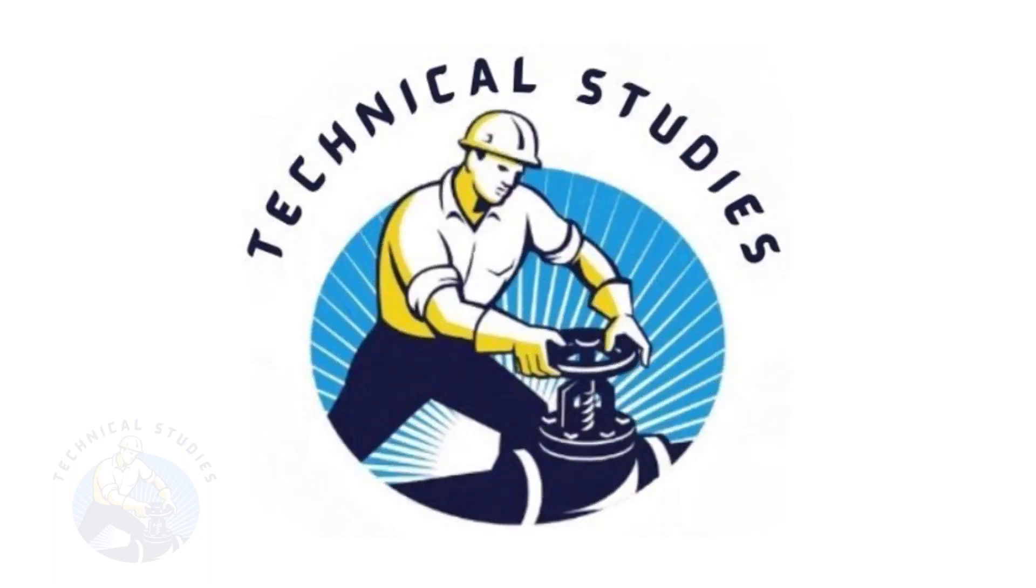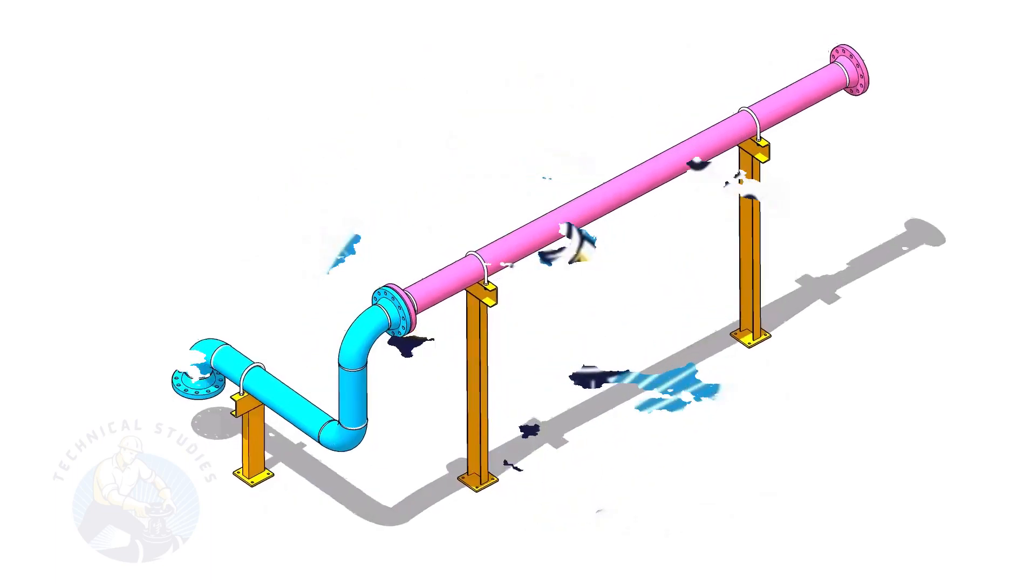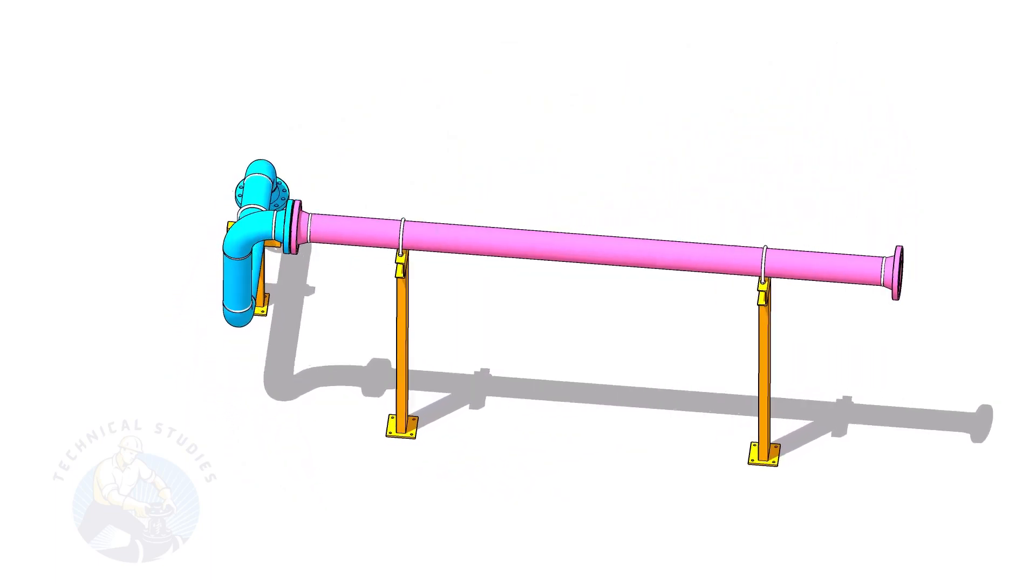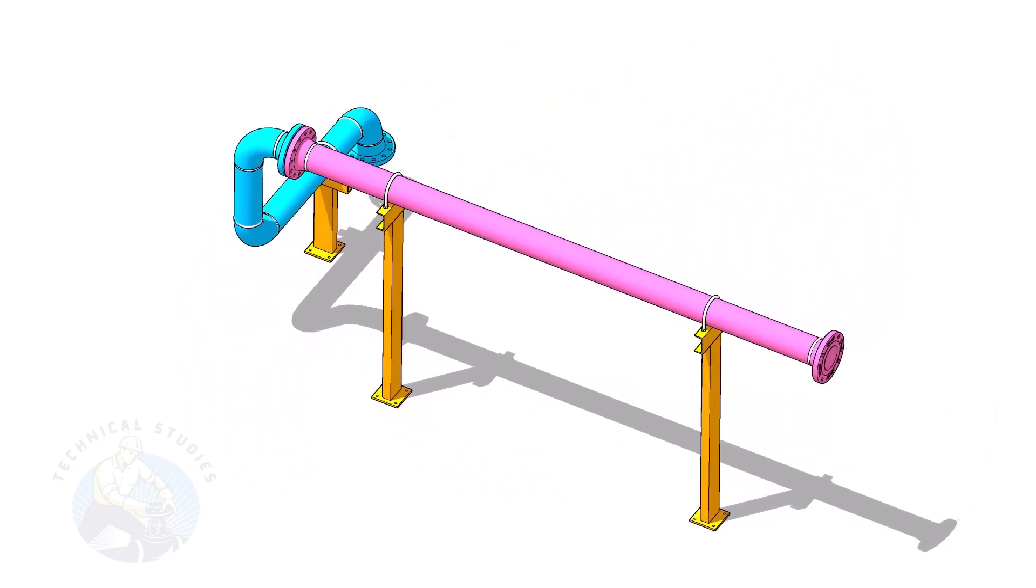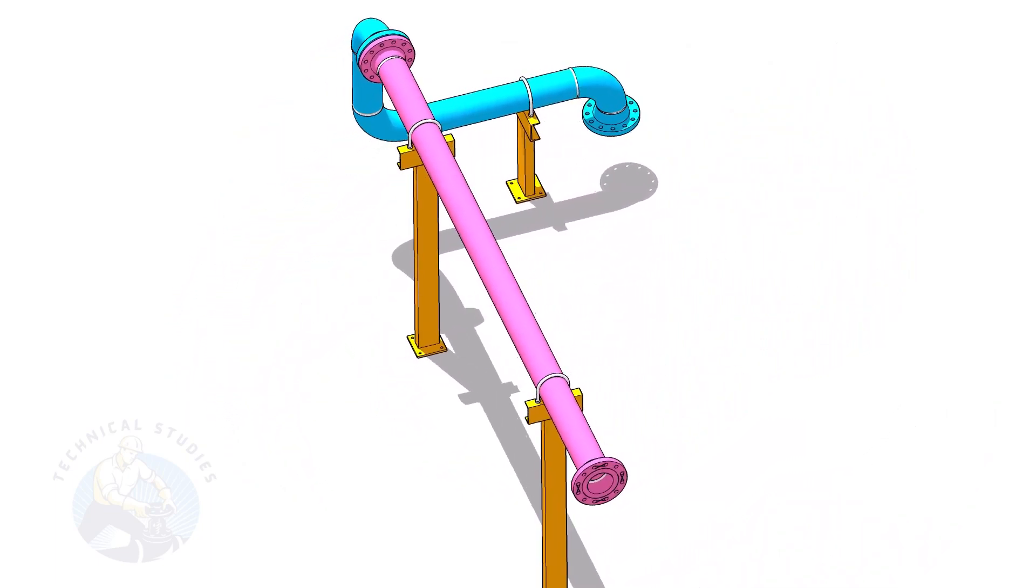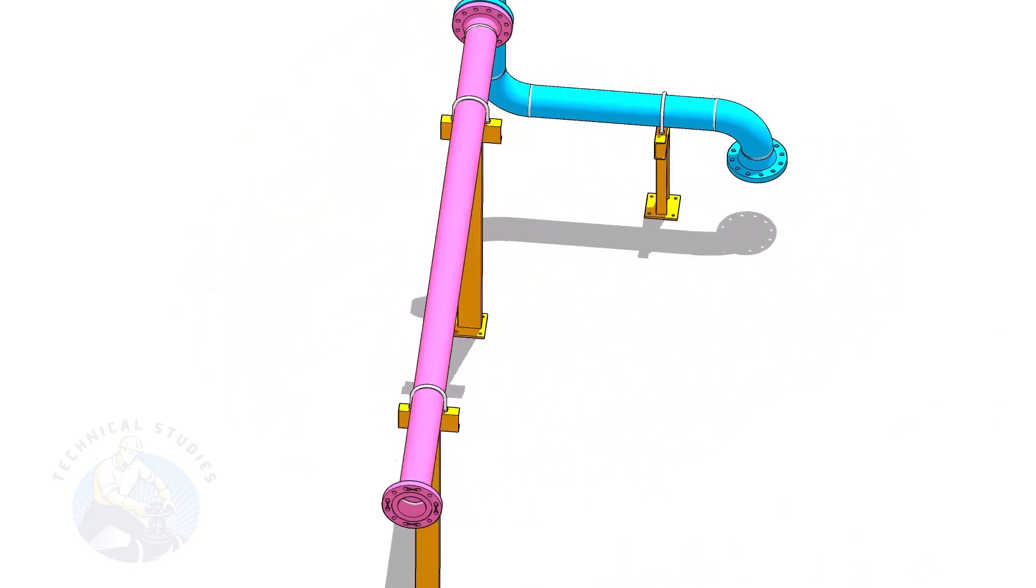Welcome to the technical studies. In this video, I will show you how to calculate the height of pipe supports in a sloped piping system.